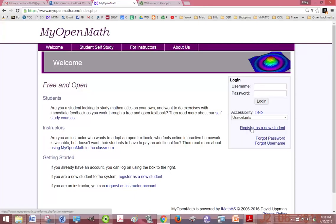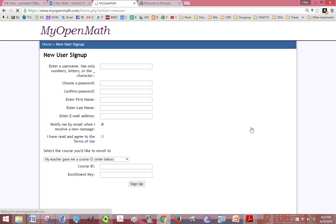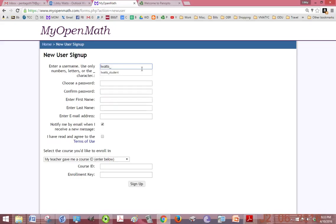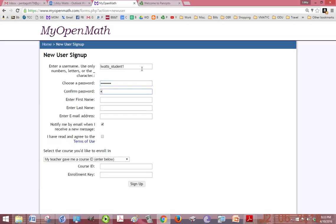We're going to click on register as a new student and you're going to fill out this form. I recommend doing your regular instructor username with underscore student. I'm going to do student one since I already have a student account. Go ahead and do the same password as you use for your instructor account just to keep it easy.